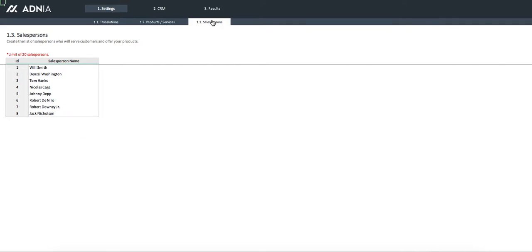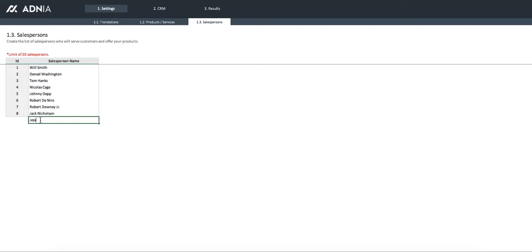As per the salesperson, we can add up to 20 of them. We'll add Jessica Alba as a new salesperson.